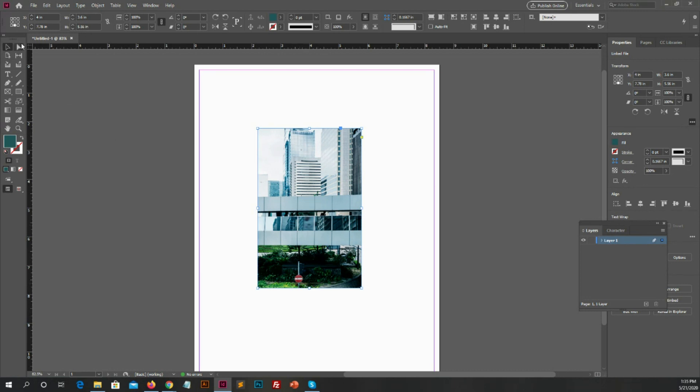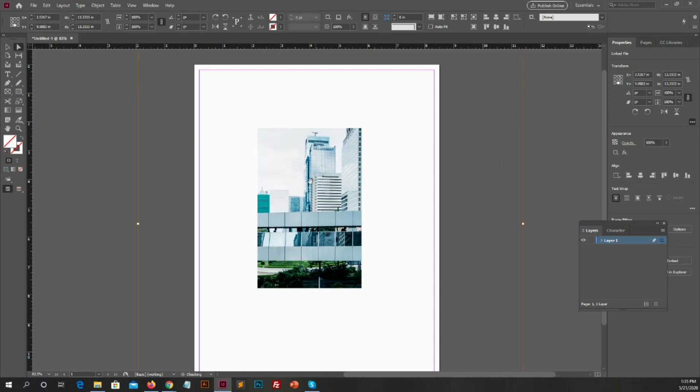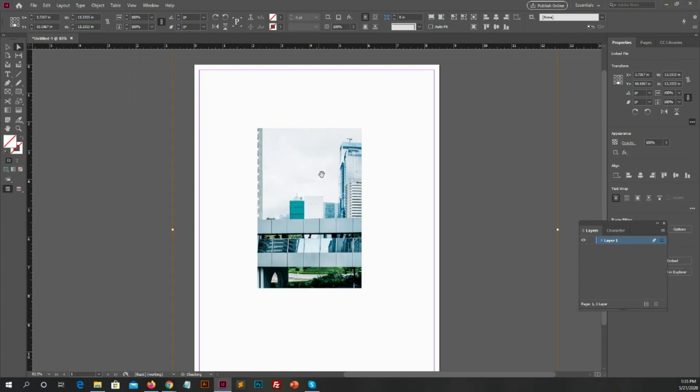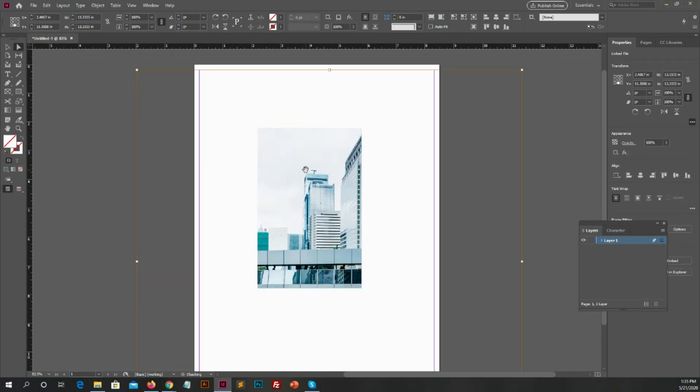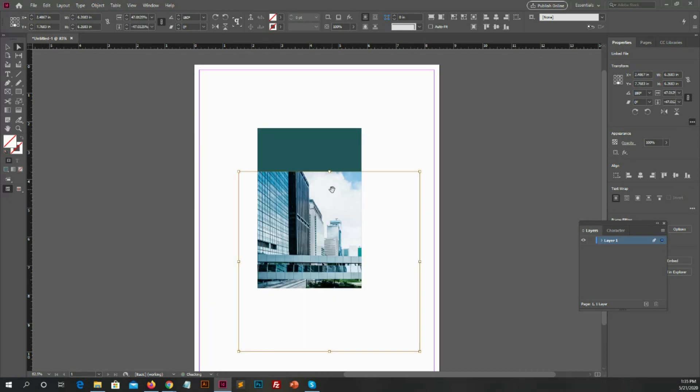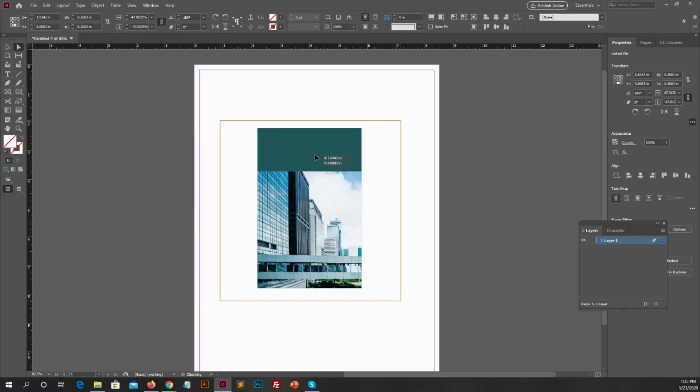After applying image you can select direct selection tool, and then go to the image and resize the image. It's in your hands how much you want to resize the image, or which part of image you want to show in the frame box with this tool.